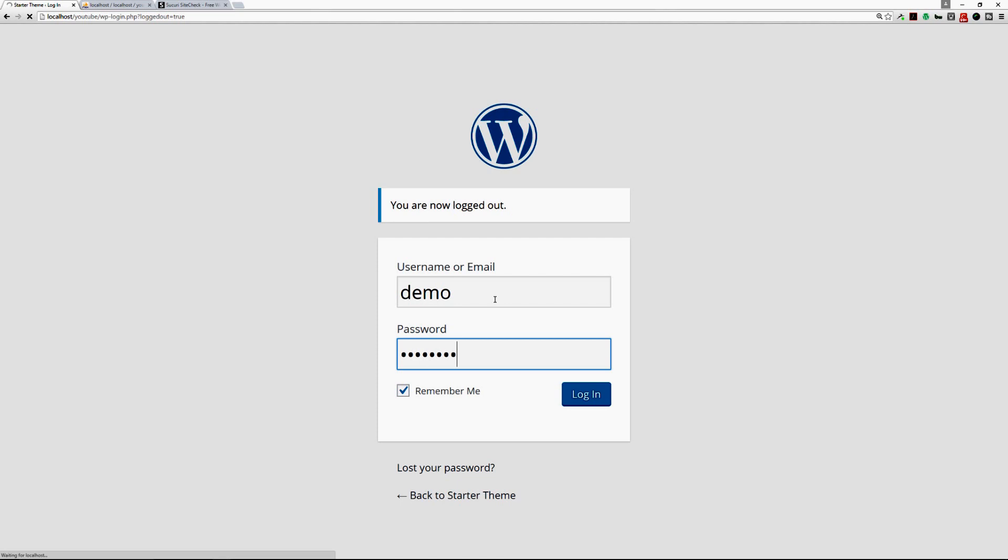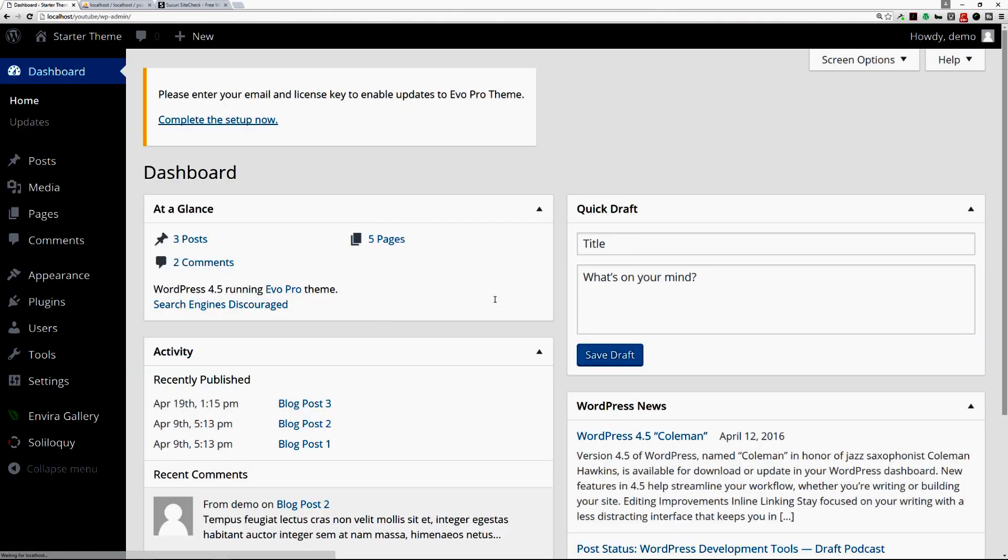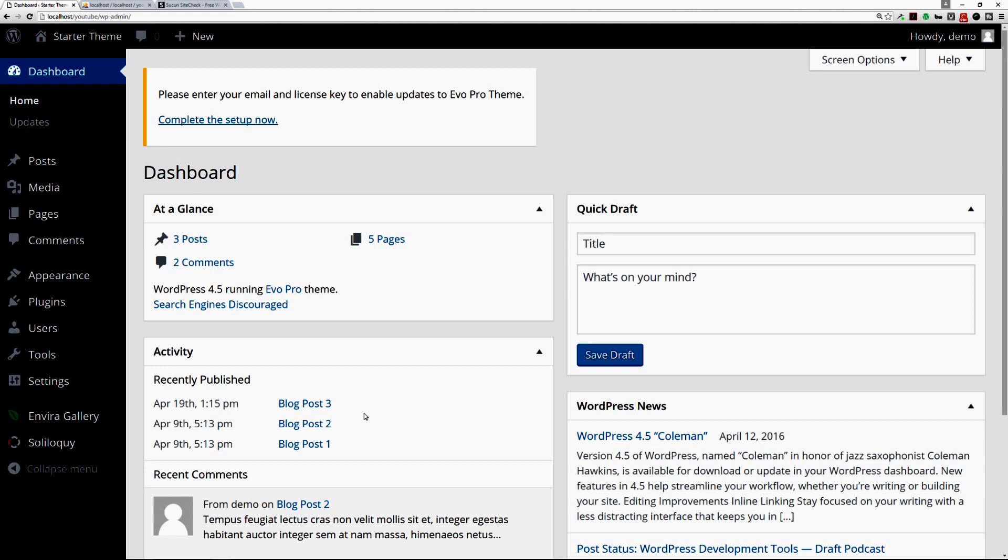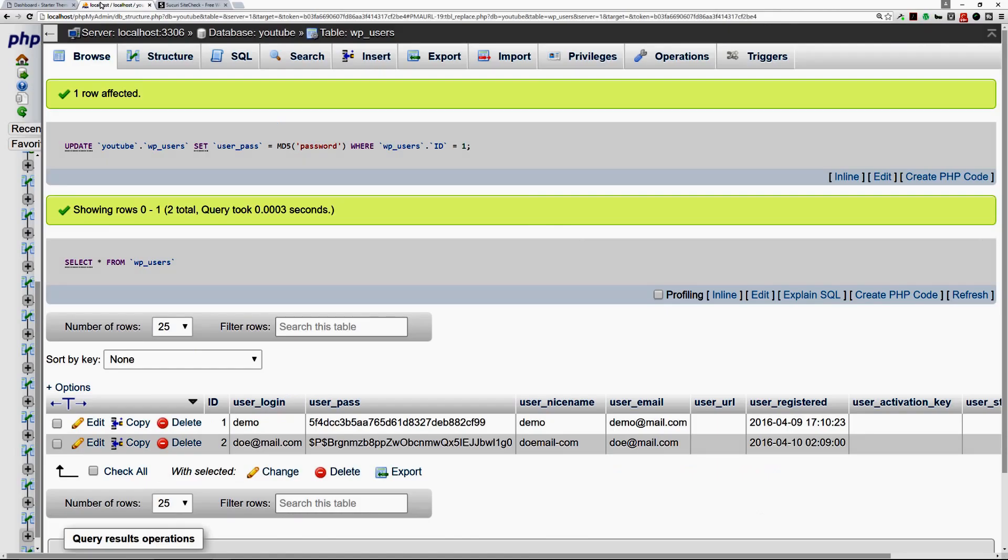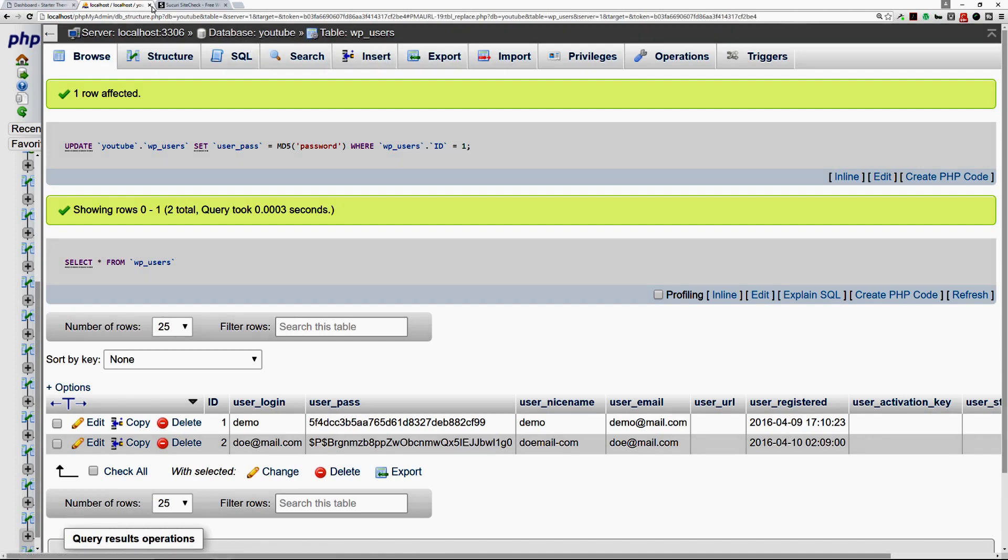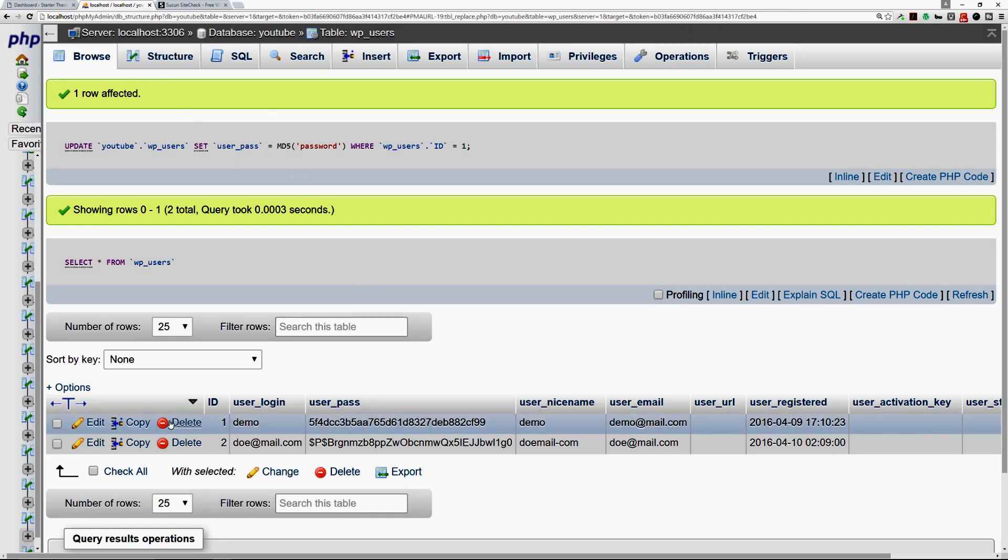So this was a quick tutorial on how to change the user credentials of your WordPress powered website by using phpMyAdmin. Again, before making changes backup your database by using the export feature, and then you can change the user credentials in that WP users table.